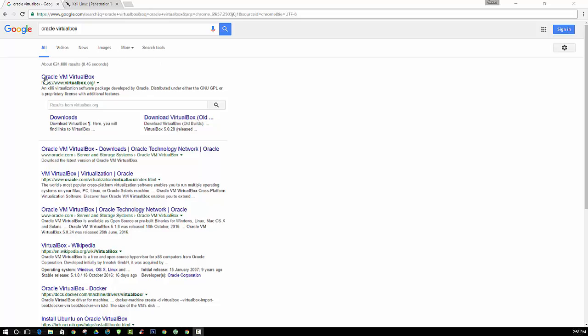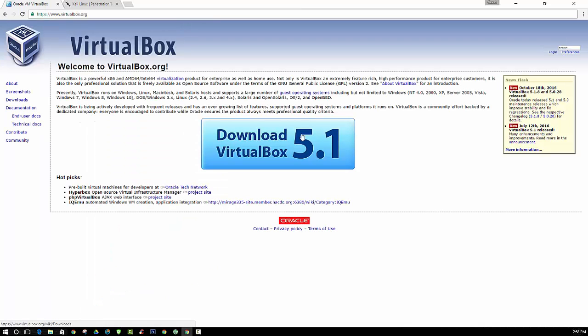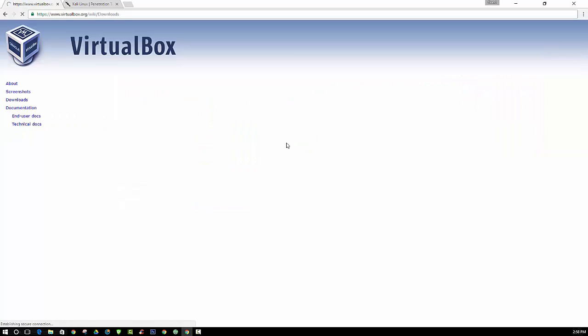So you can go to virtualbox.org and download VirtualBox. This is what we will be using to install multiple operating systems. So right now they're at version 5.1. You can go ahead and install that.